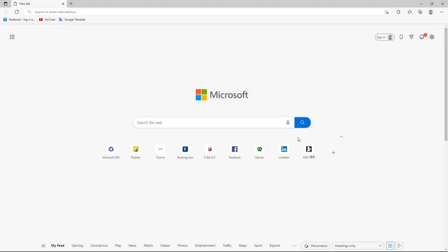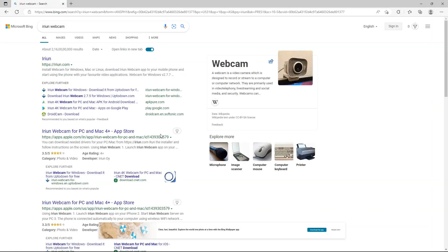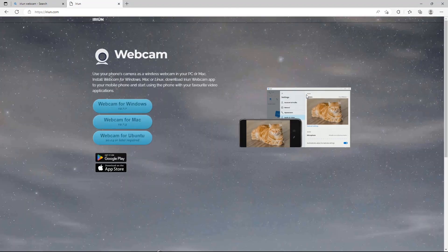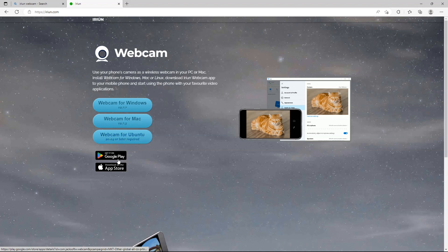Open your web browser and type Arian in search. Now go to the official website and download app according to your operating system. I am using Windows so I will download Windows version.